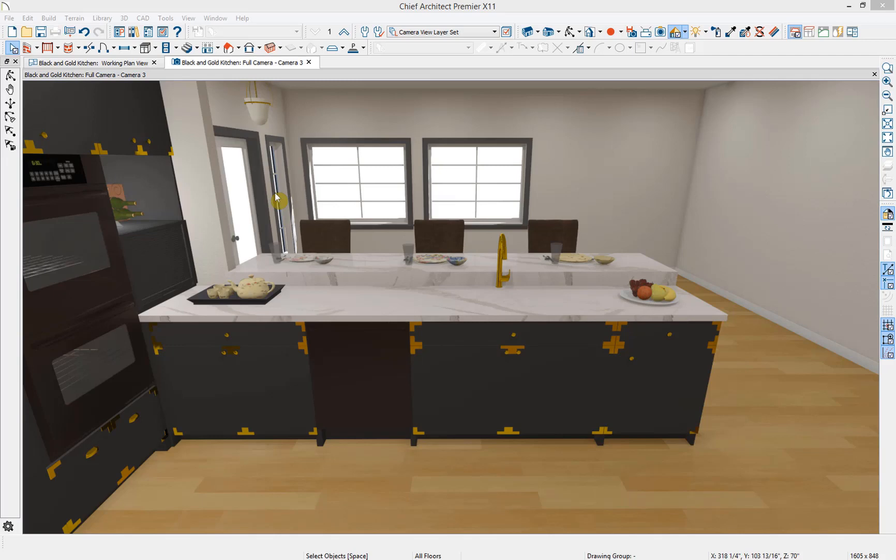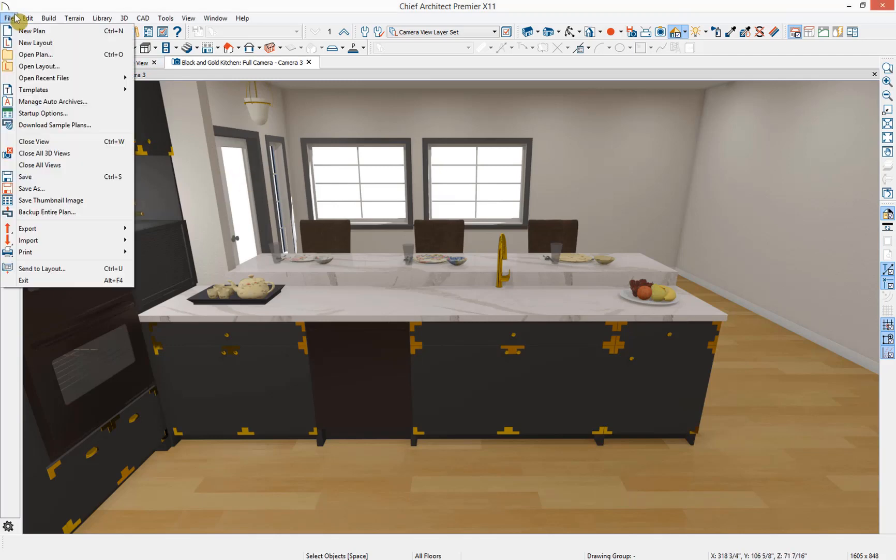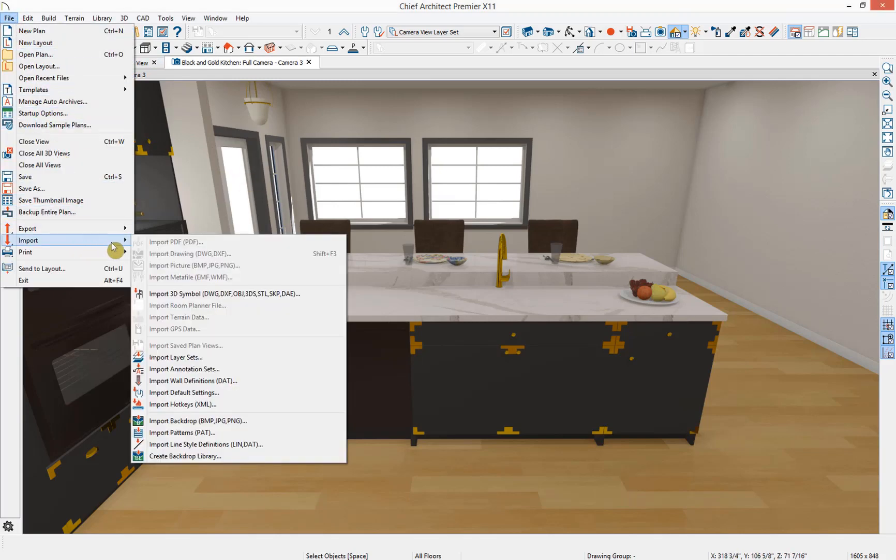In Chief Architect, you can import a variety of 3D symbols from third-party sources to use in your model. If we go up to File, Import, Import 3D Symbol, you can see all the different file extensions that Chief Architect can import.